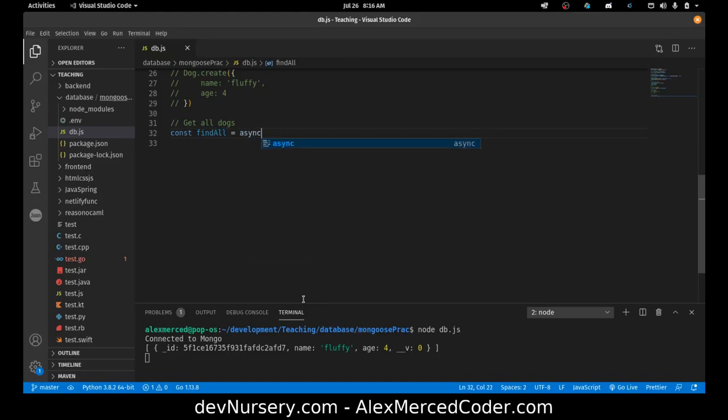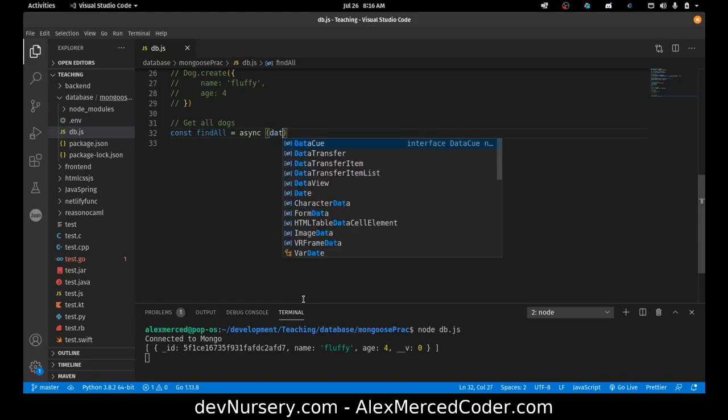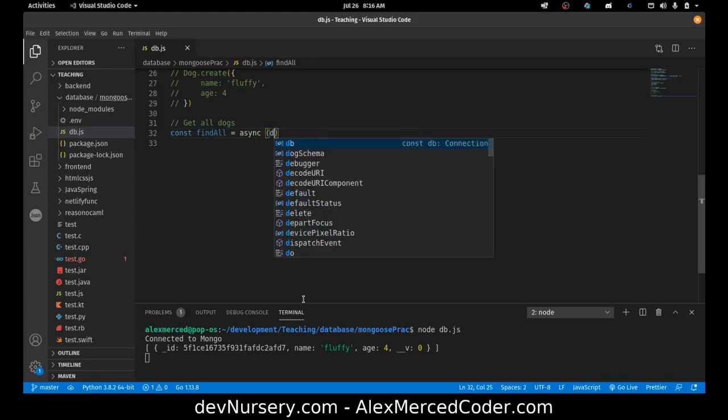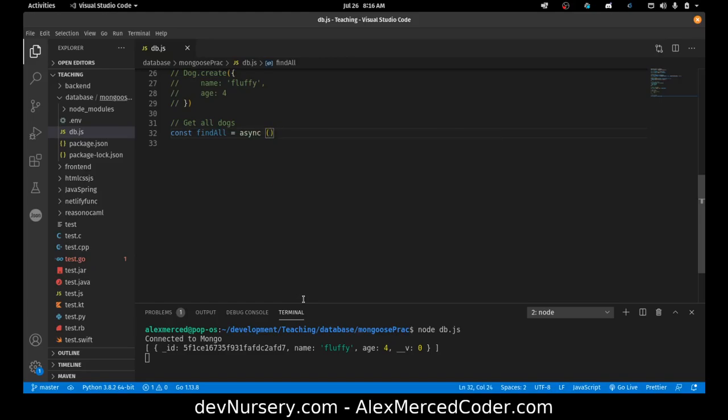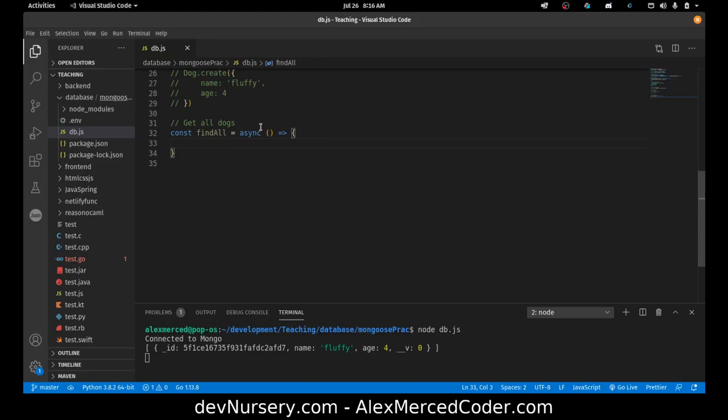So const findAll equals async. And the way this would work is that this would get the data. Actually async await, I don't even need to pass anything in there. You just have to mark it an async function. That means, now what an async function does, it says hey, anything that returns a promise, you can use the await keyword.